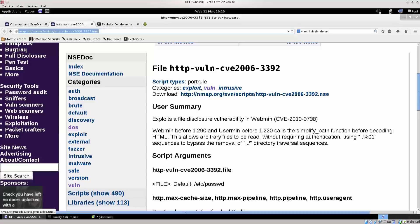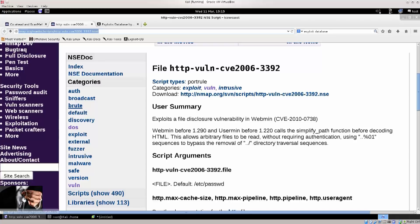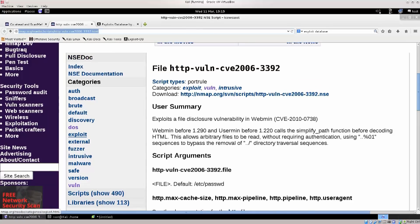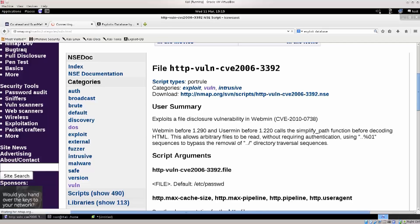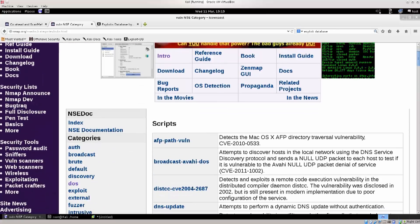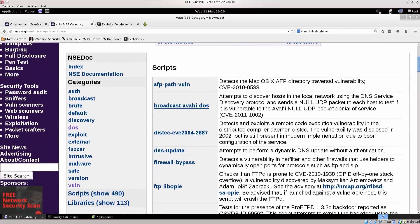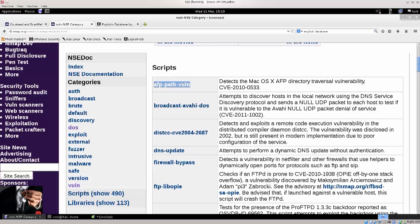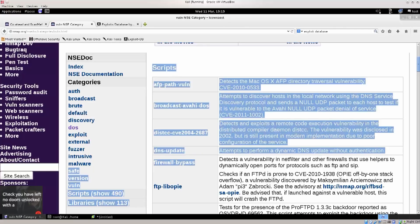So I can use scripts for DOS — denial of service attacks — those sort of vulnerabilities, for exploits, for external, for brute forcing, for authentication, and so on. Let's go and click on one of them — pretty much any will do. I'm going to go ahead and click on 'vuln', some general category, and now I have all these things here. If you're wondering how to bypass firewall rules, just use a script — it says firewall-bypass.